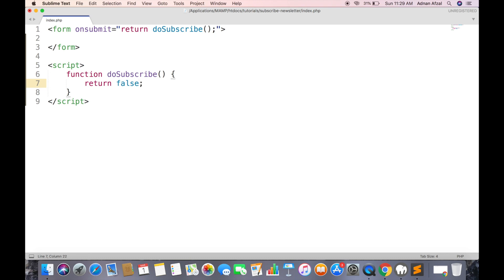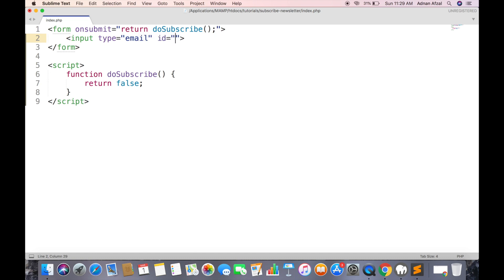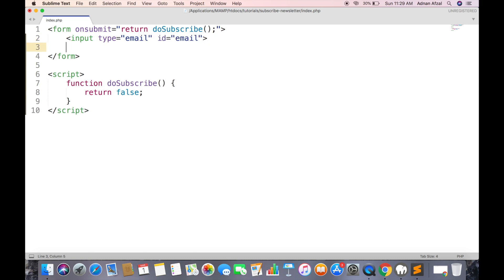Return false will prevent the form from submitting. Now create an input field for email and give it a unique id and a submit button.